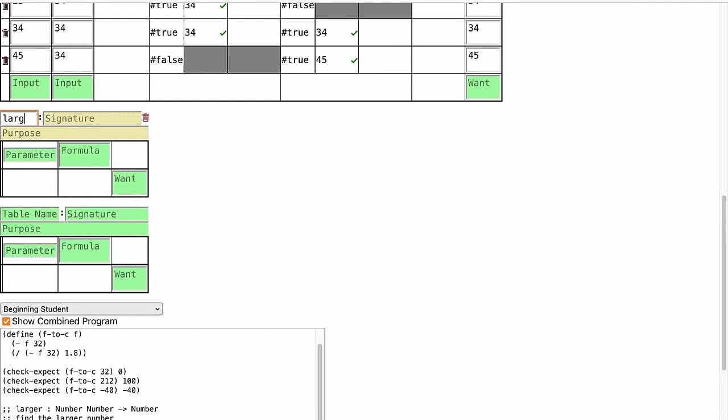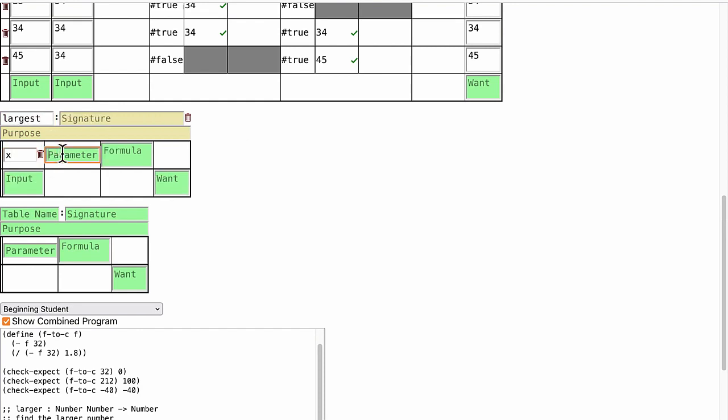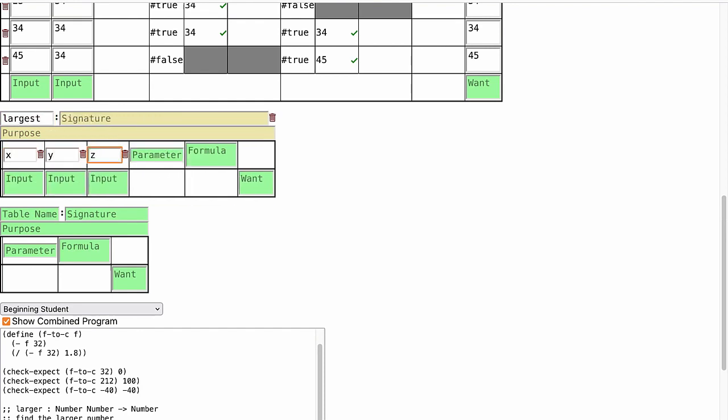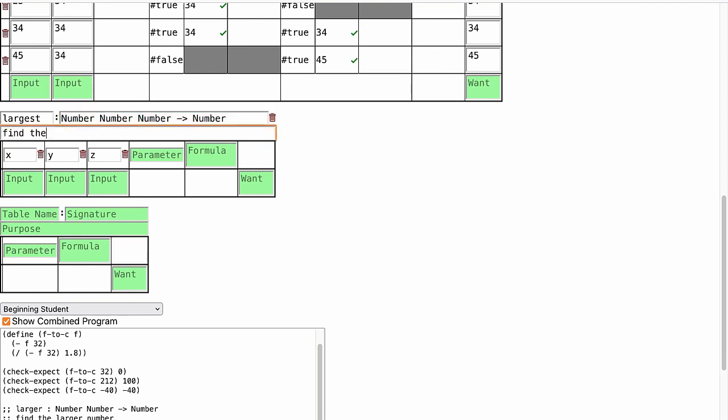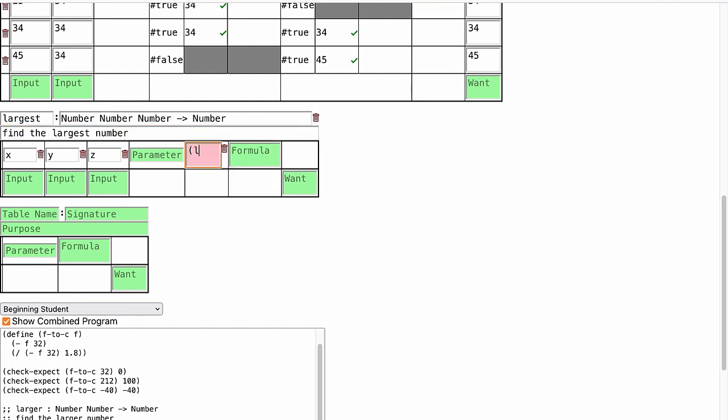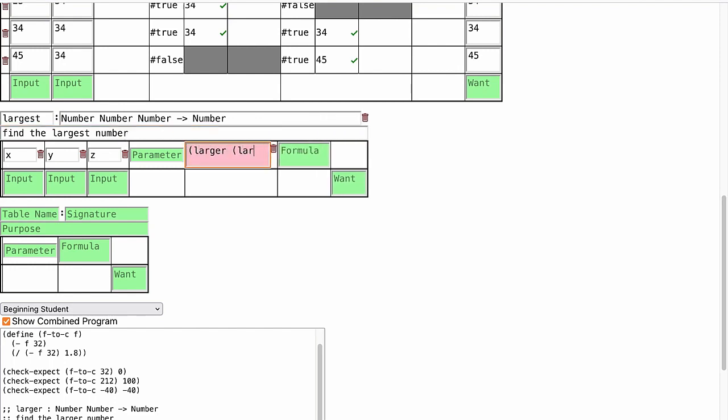For bigger programming tasks, a formula can invoke a table. Suppose we want to find the larger of three numbers. We can write a formula that takes three numbers and finds the largest number using the larger that we already have.